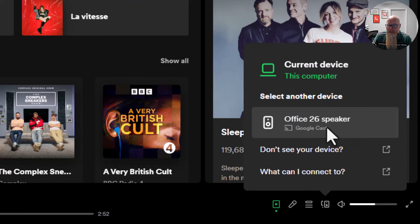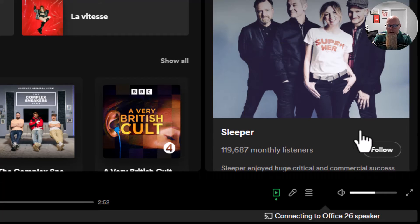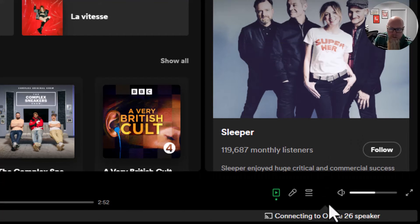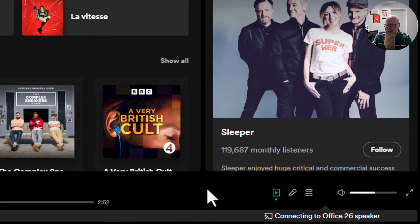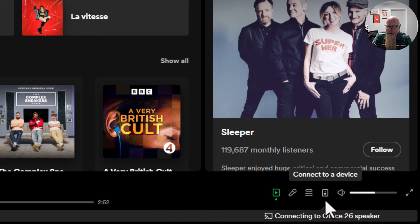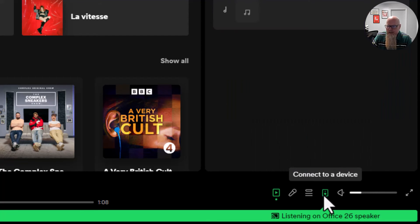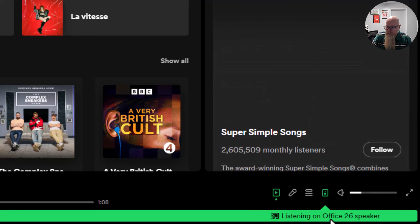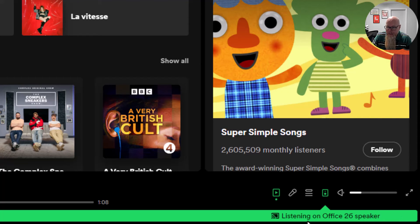So if I want to cast to this I simply click on it and it will now be casting. I'll pause the music to make sure that it doesn't play for copyright reasons, and it's saying that it's connecting to the Office 26 speaker. We can now see it's been successful and it has connected.